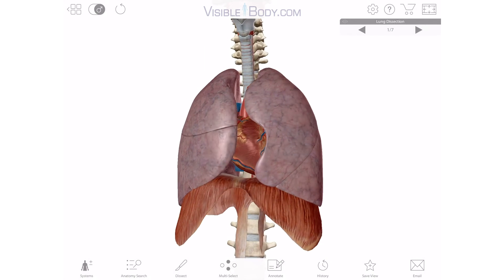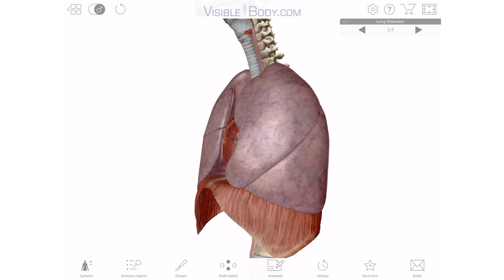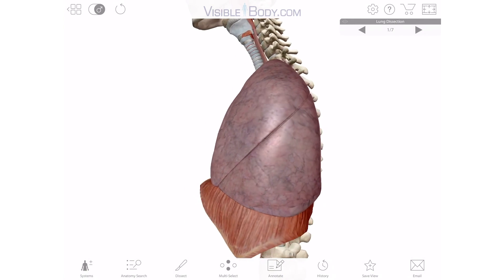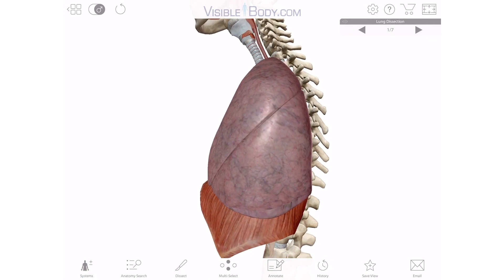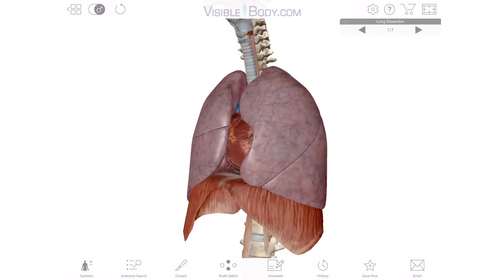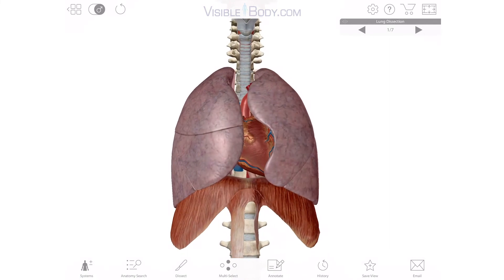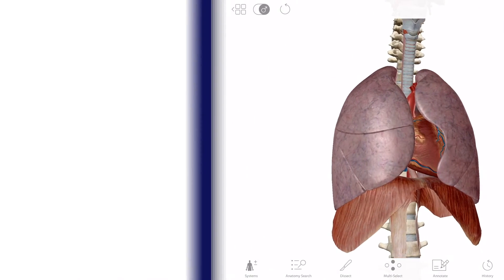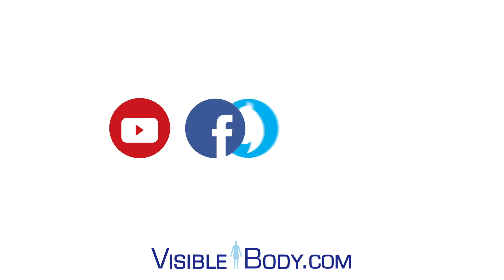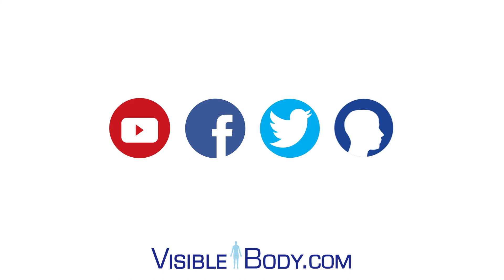We hope you've enjoyed this virtual dissection. Want more awesome anatomy content? Subscribe to our channel and check out Visible Body on Facebook, Twitter, and the Visible Body blog. Thanks for watching!